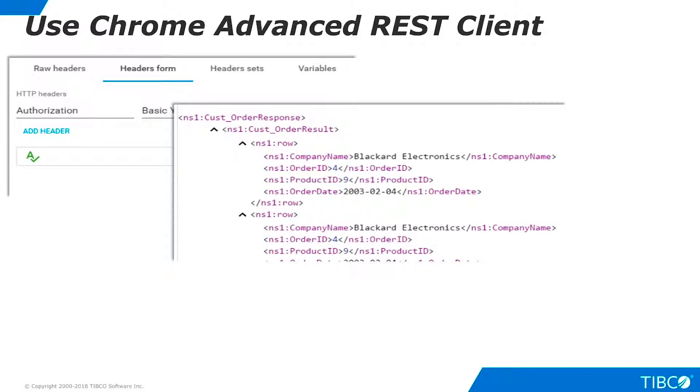We have tested REST Client Access to TDV using SOAP UI, curl, and the Chrome Advanced REST Client. Our demo is complete.